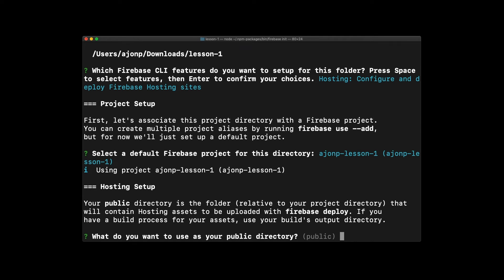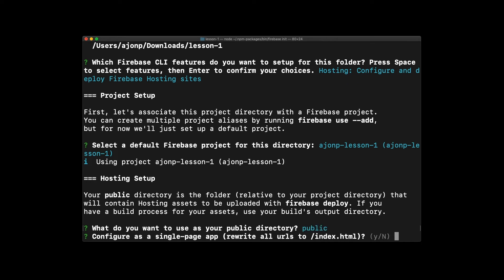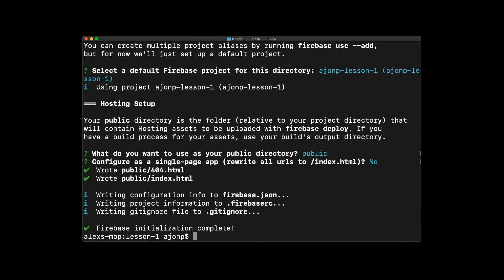It's going to ask you a couple questions. For example, we're just going to use the public directory, and it's not a single page app like Angular or React. We're just going to use straight HTML.